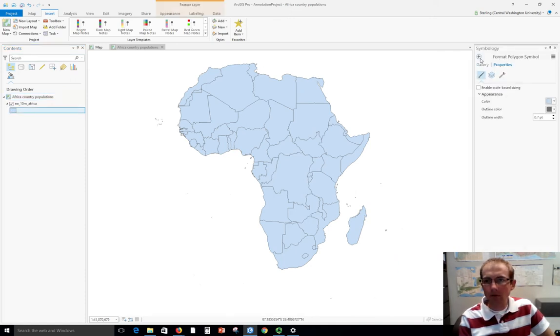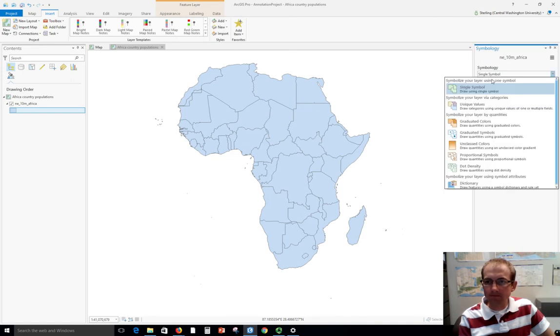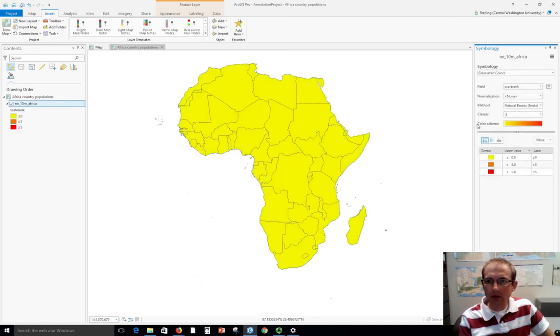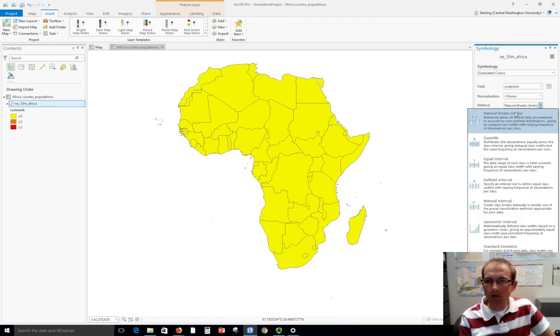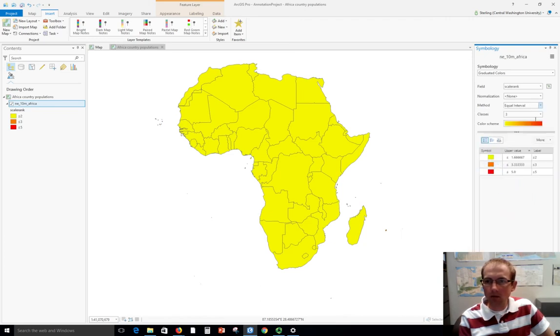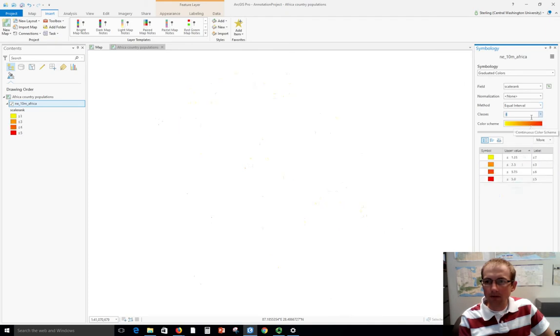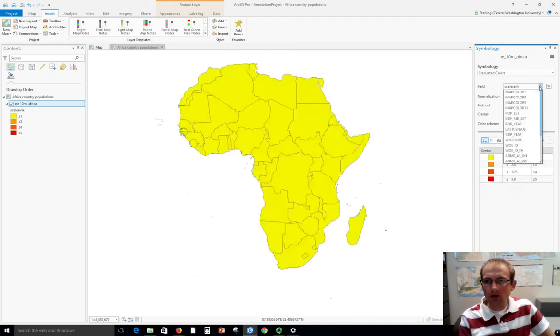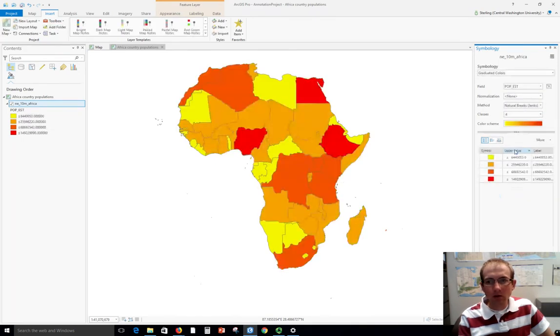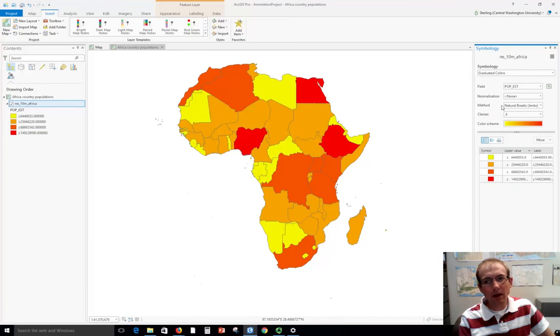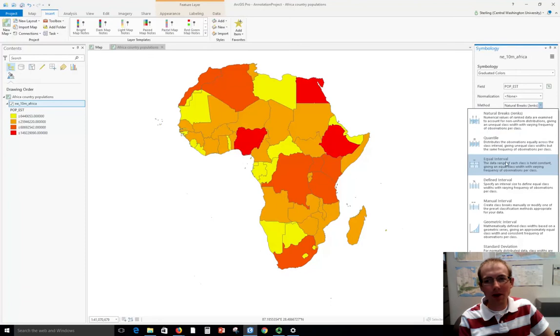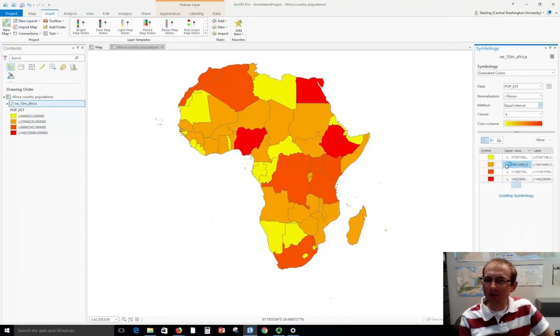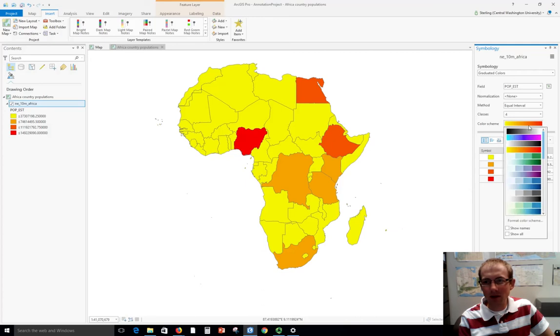First, I'm going to set the graduated colors symbolization and choose a classification method—let's say equal interval with four classes. I need to change the field to population estimate. We've got four classes here. Unfortunately when I change the field it reset, so be careful. Now I've got to go back and put equal interval on there.